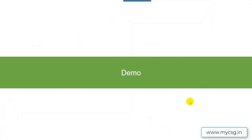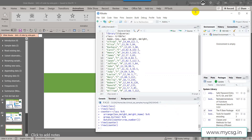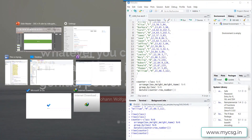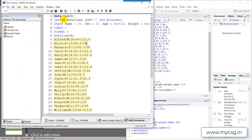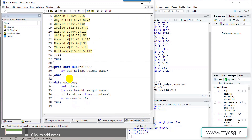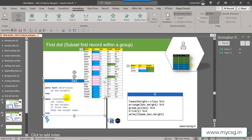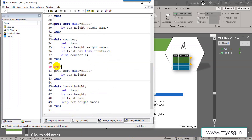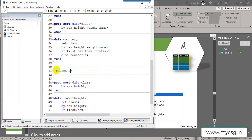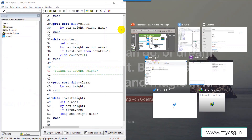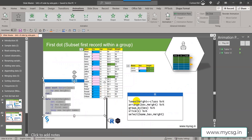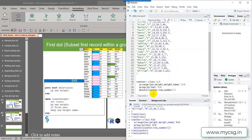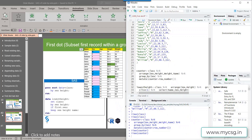Now let us take a look at the demo of this code. Like in previous videos, let us keep the R and SAS sessions side by side. I am creating the input dataset and sorting the records — this first part is for the first example, the counter variable creation. Let me copy the data for the second example into the program for the second one. This is for subsetting the lowest height record; the first one was just for creating the counter variable.